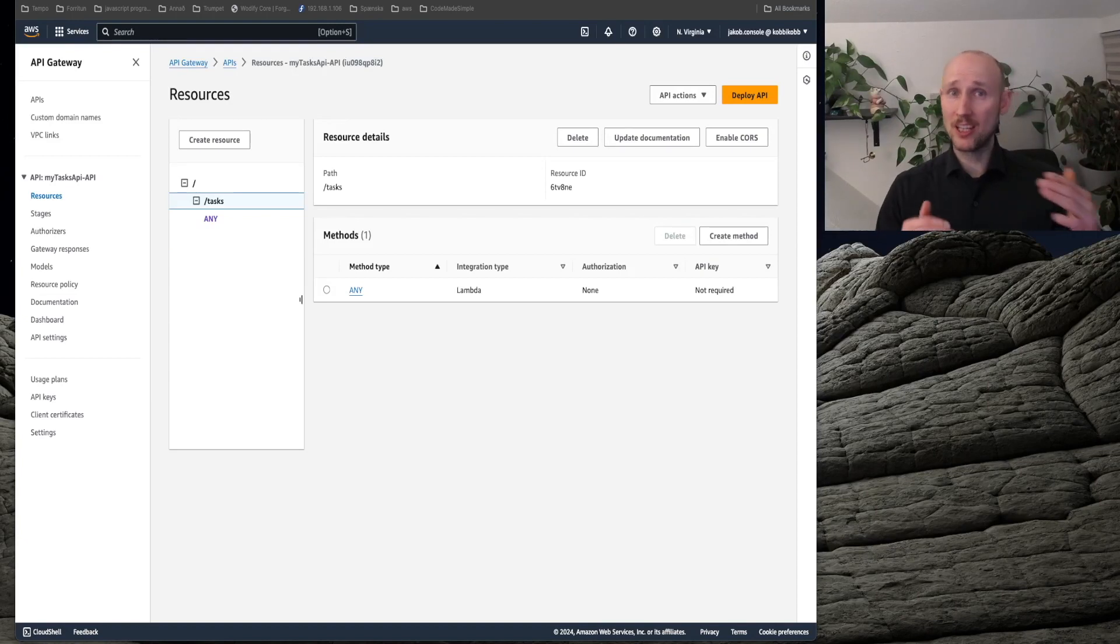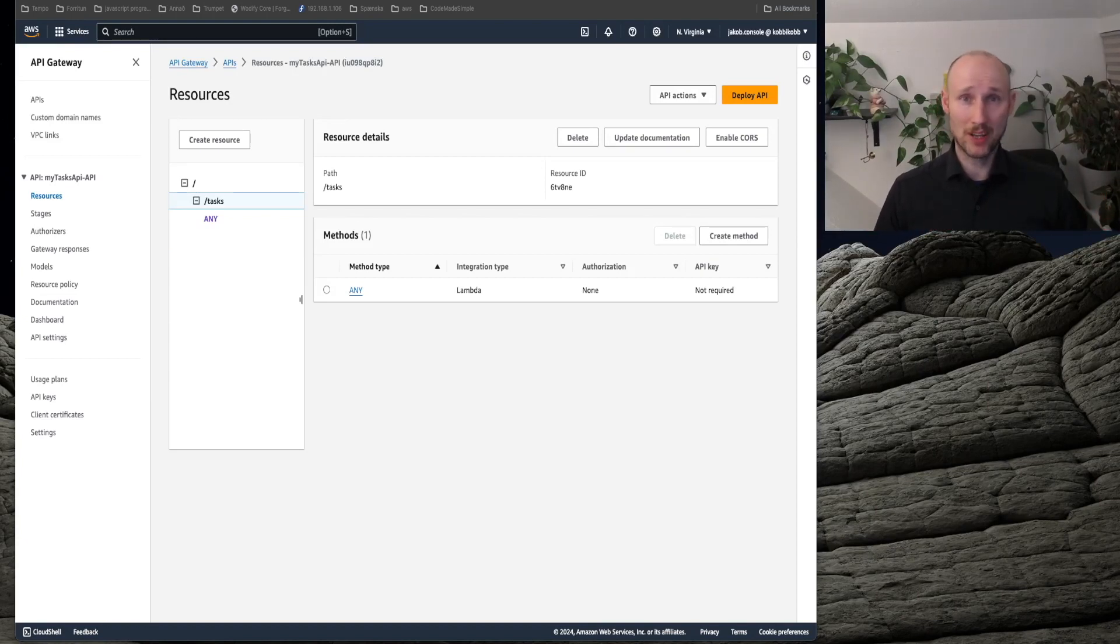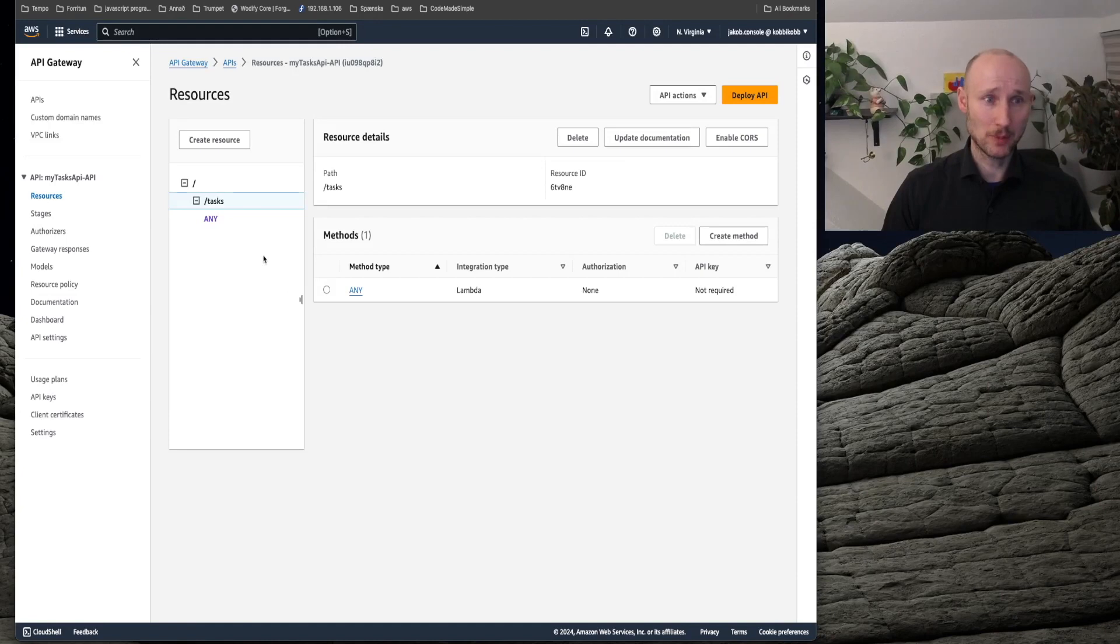Configuring every single resource is not what I want for this very simple API. I'll start by deleting my only resource here.